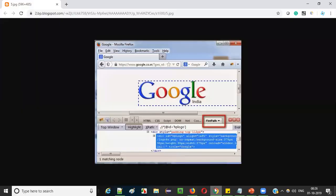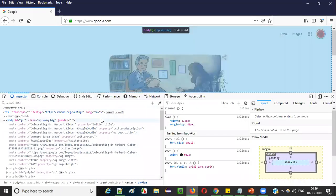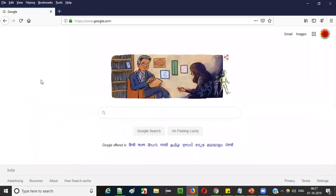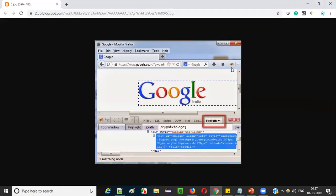But if you had installed Firebug in earlier days, you would get different Firebug developer options. The default developer options used to be replaced. If you don't have Firebug, you get the default developer options of Firefox browser — like inspector, console, debugger. But when you used to install the Firebug addon, you would get a different set of developer options like HTML, CSS, script, and something like that.